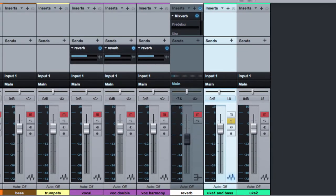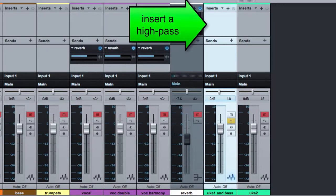One thing you could do would be to insert a high-pass filter on the uke one track to cut out as much of the bass from it as possible. The lowest string on a standard ukulele is 262 hertz, so cutting out anything below that shouldn't have any effect on its tone.